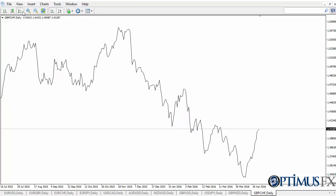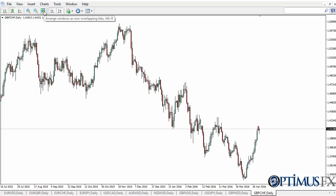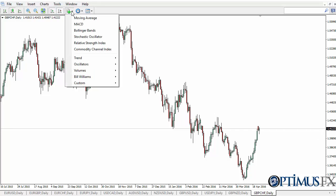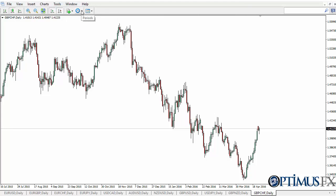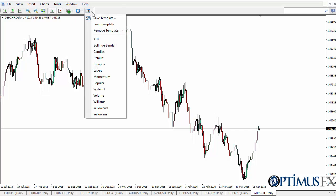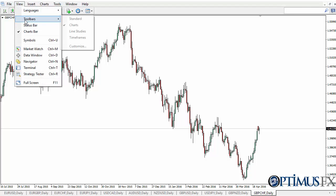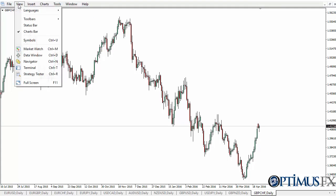The Charts toolbar is where you can change the look of the chart — obviously zoom in, zoom out. You can arrange the windows as non-overlapping tiles, scroll to the end of the chart, or use shift-end so that you're not right at the end. Most people prefer that. You can add indicators here, and then you have your timeframes and the various templates that you can look at.